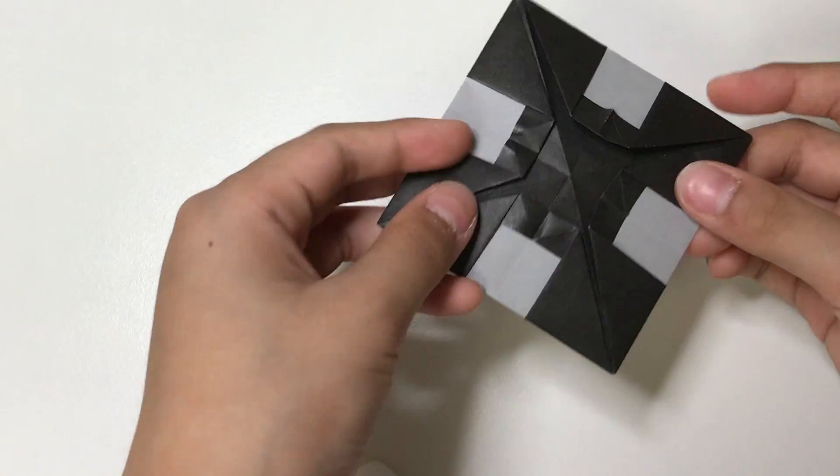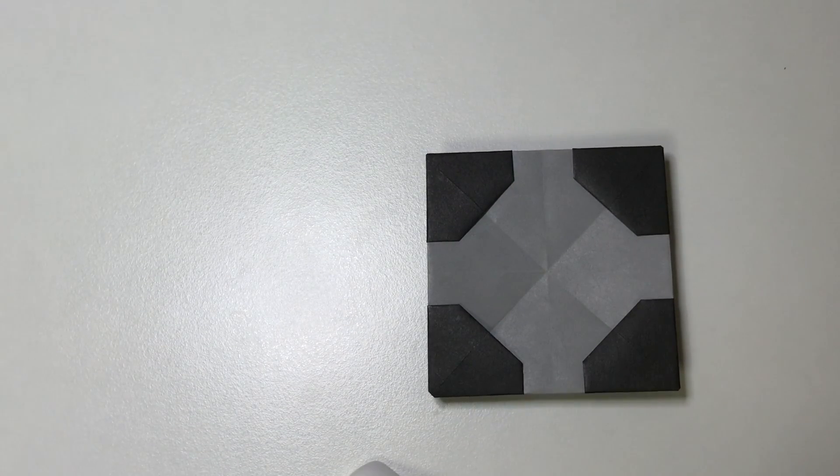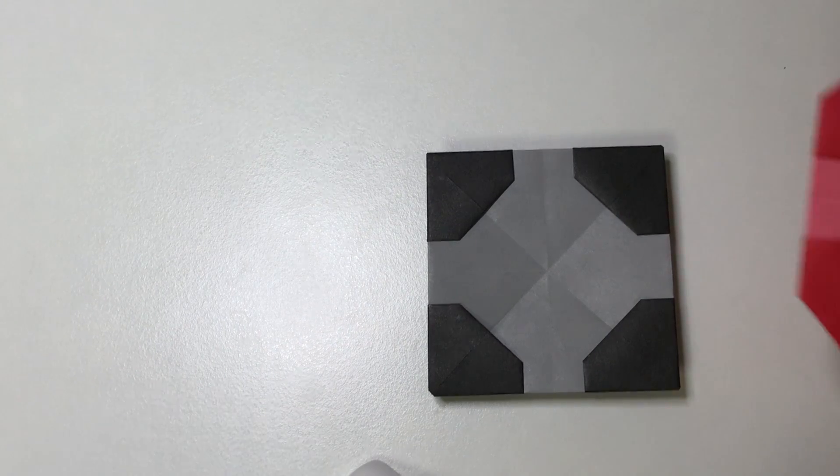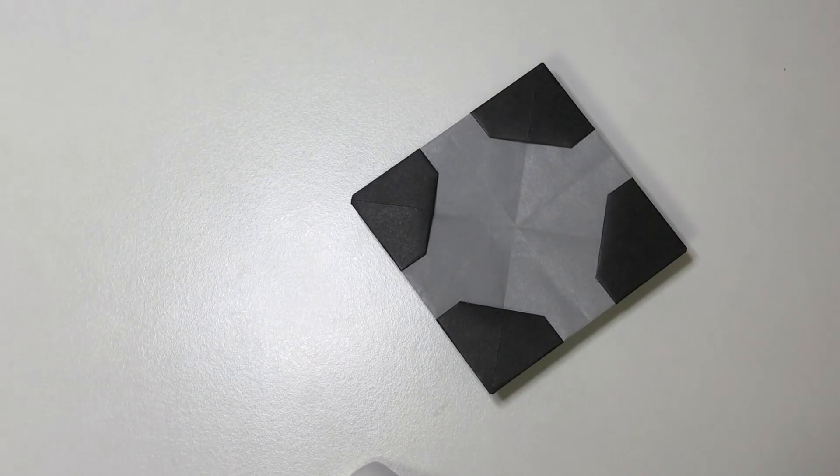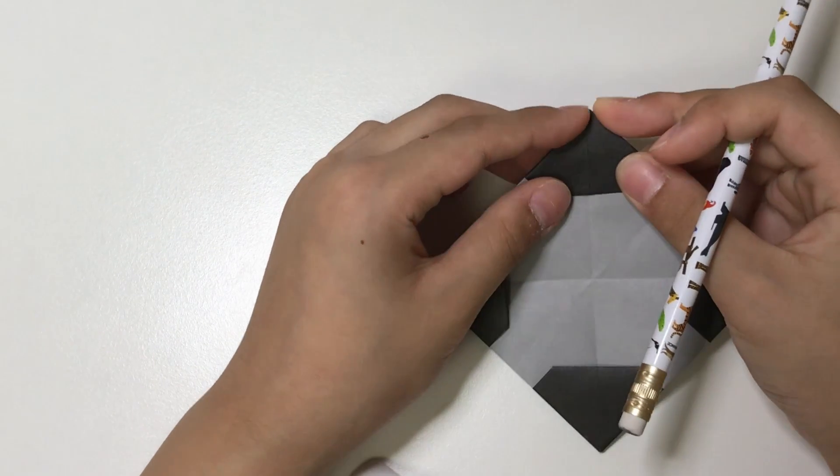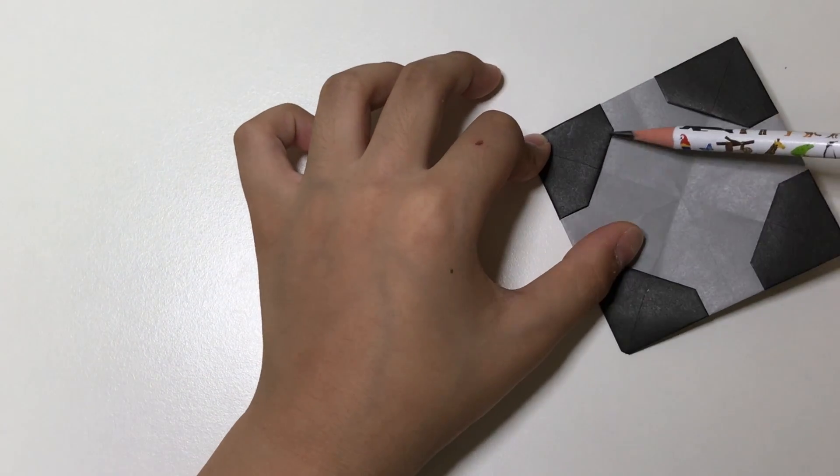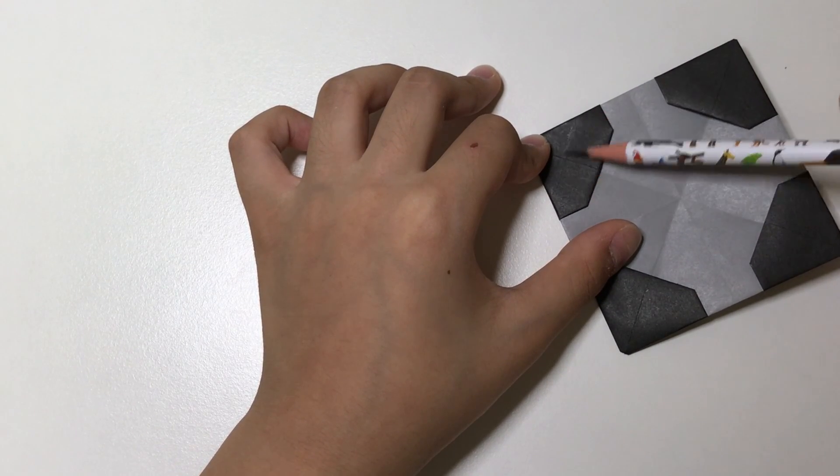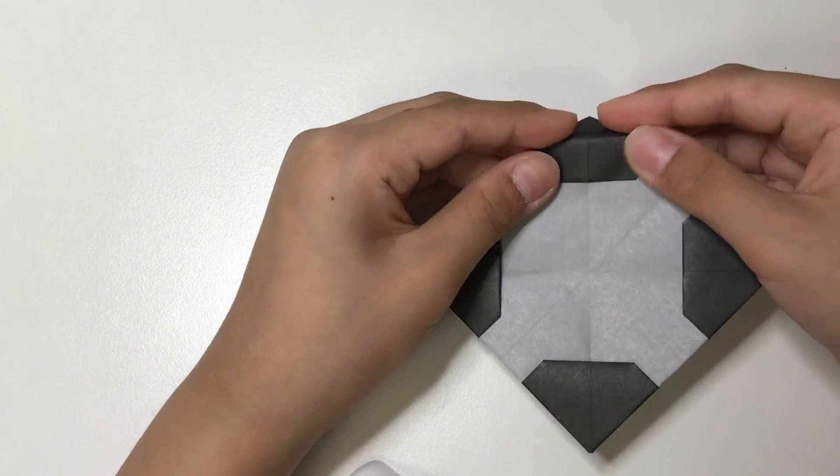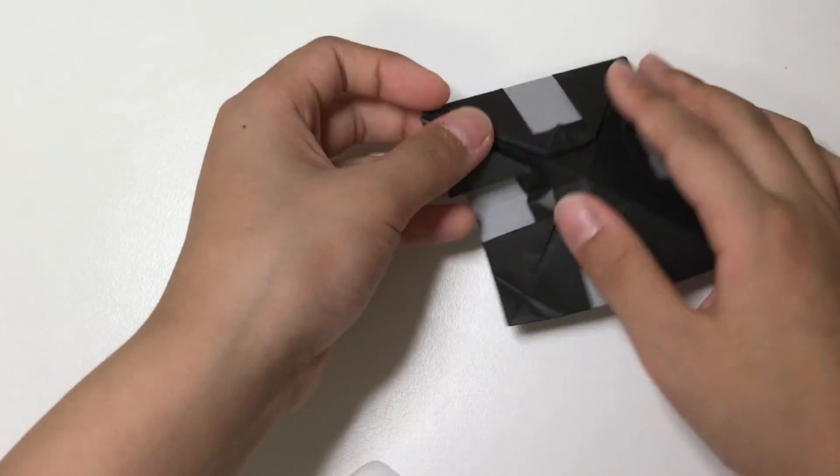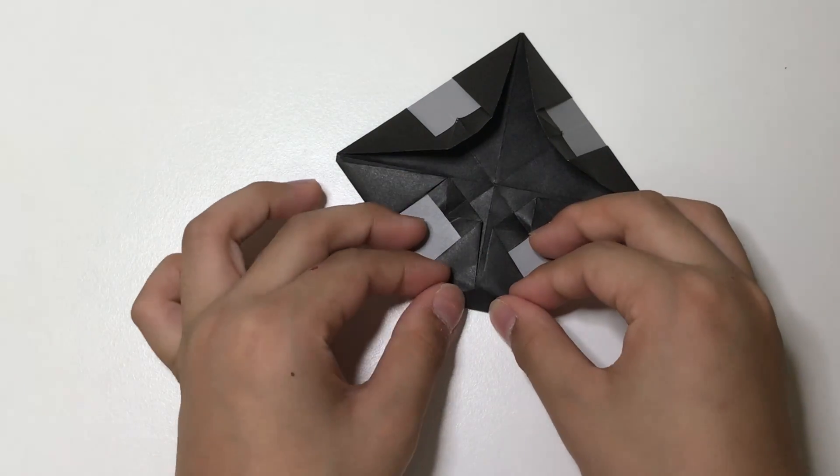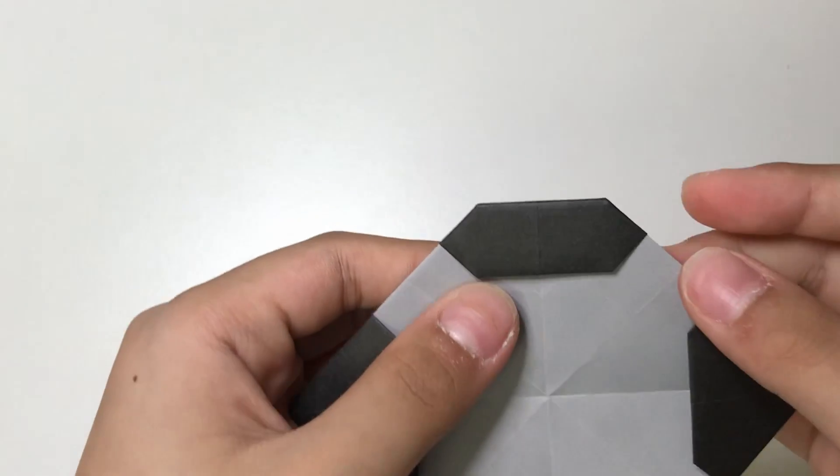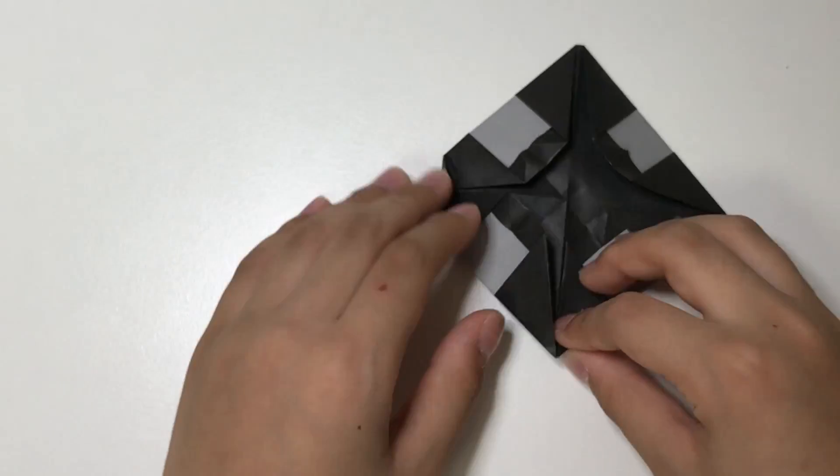So it looks like this. And here is nearly completed model. Now to really complete this model, what you want to do is fold it behind. The idea is you want to make the exact same length right there. Just test it and make it so that this edge and this edge is similar.